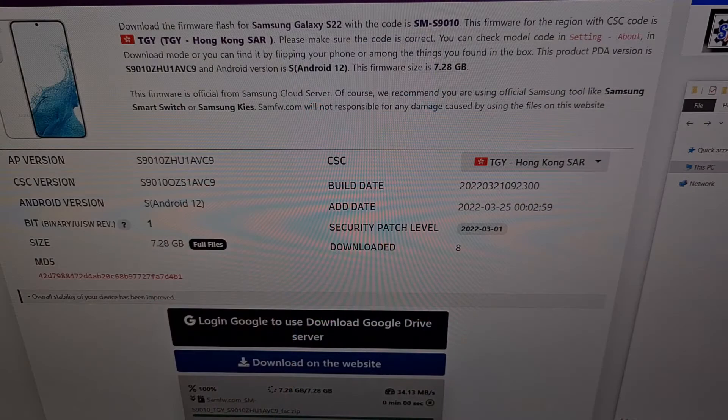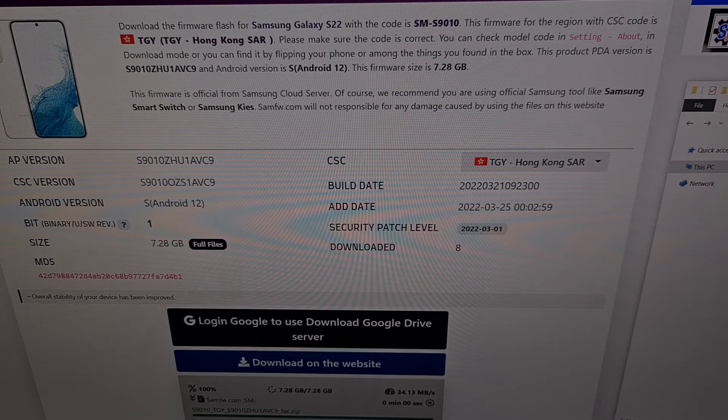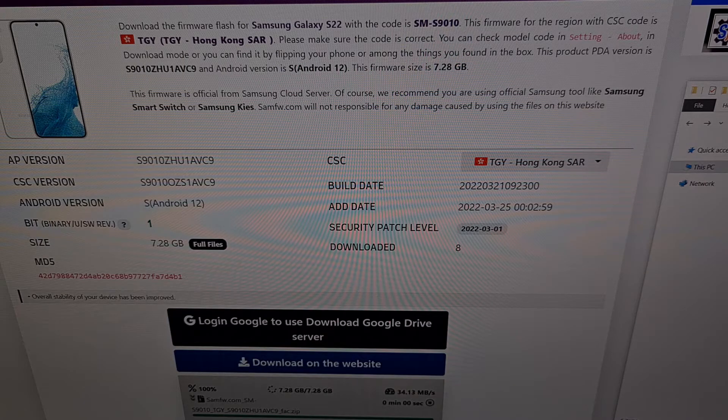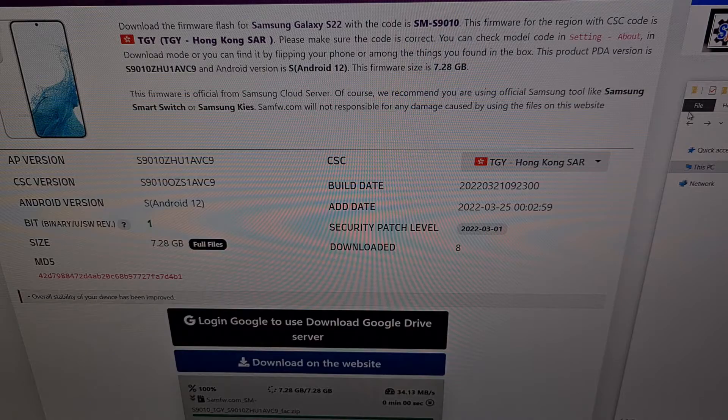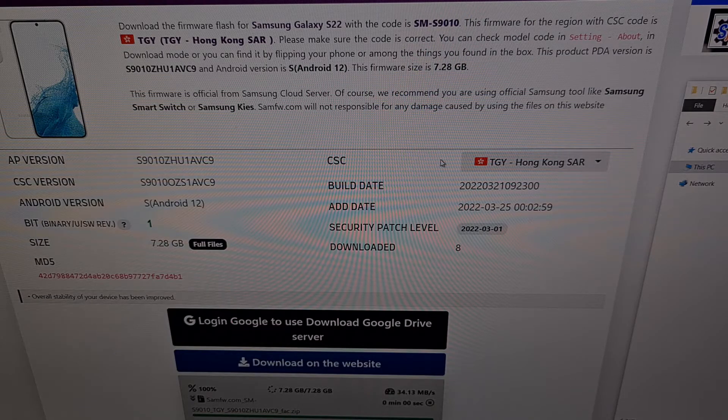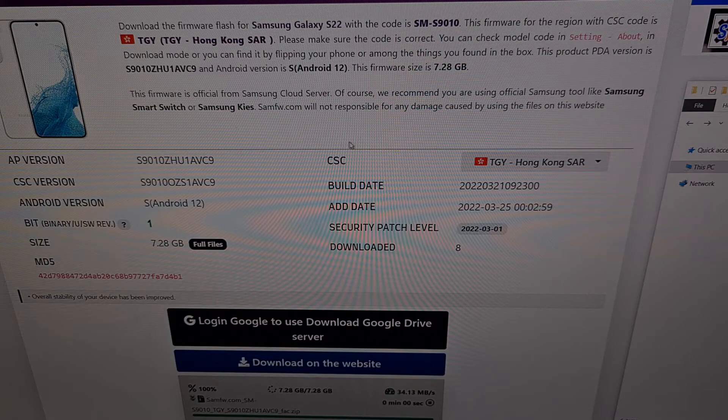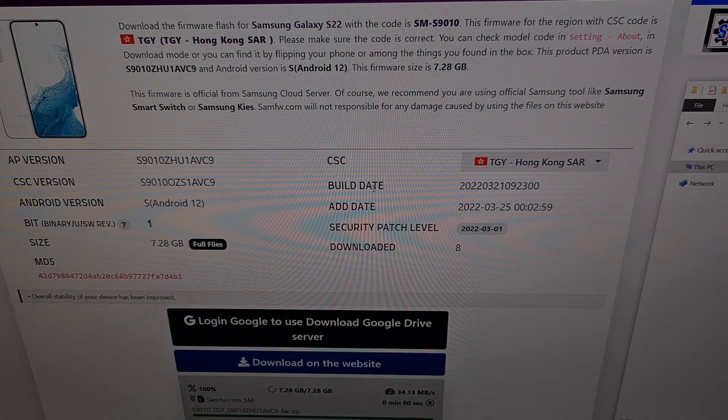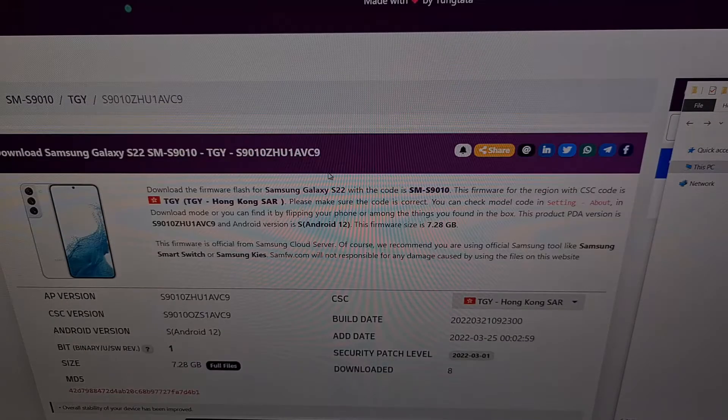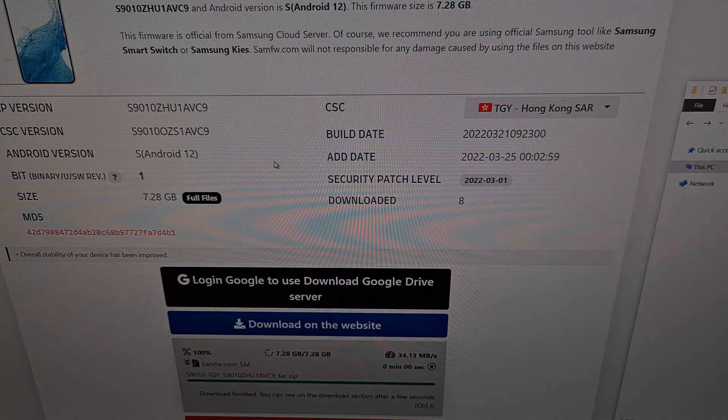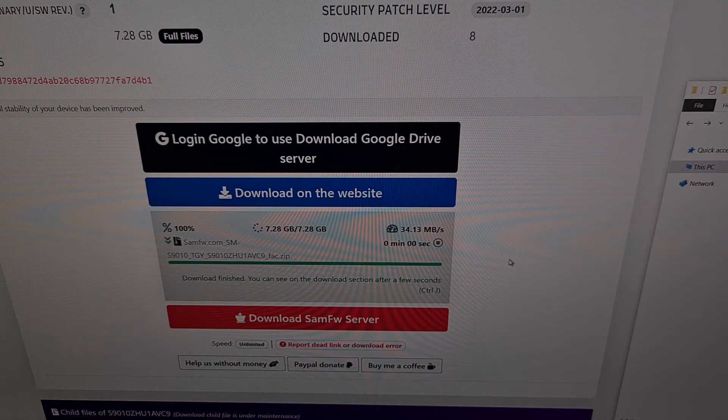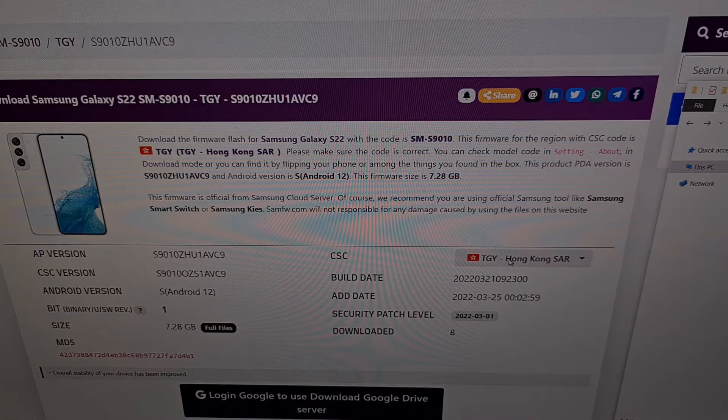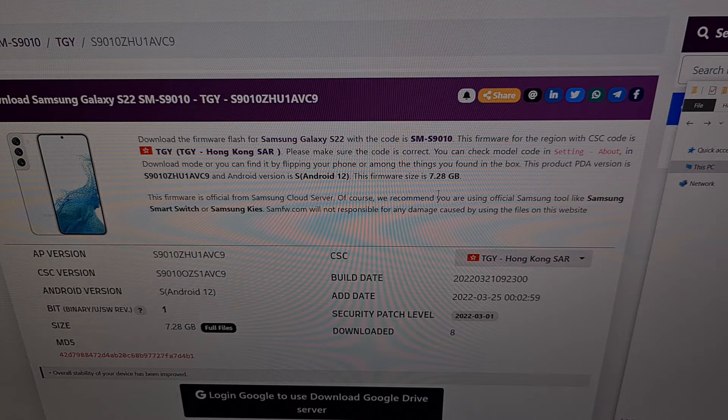There are a number of ways, a number of places, programs, and websites that you can download the firmware for your Samsung Galaxy S22 phone. I use the website samfw.com as shown here to download the firmware for the model of the Galaxy S22 that I currently own.